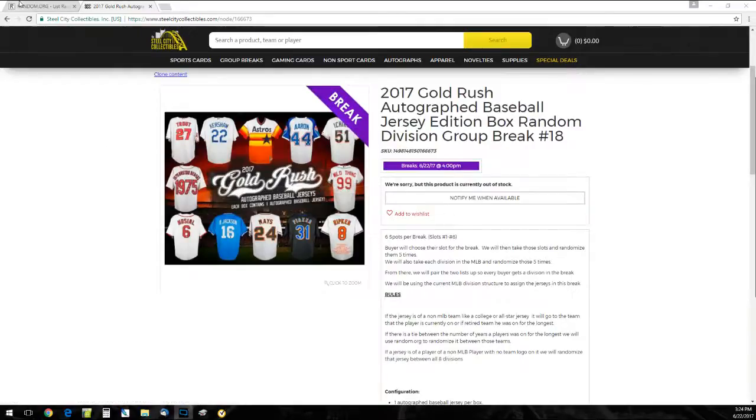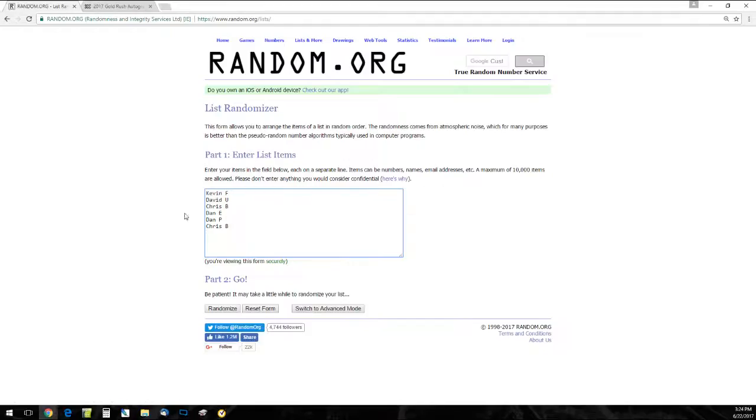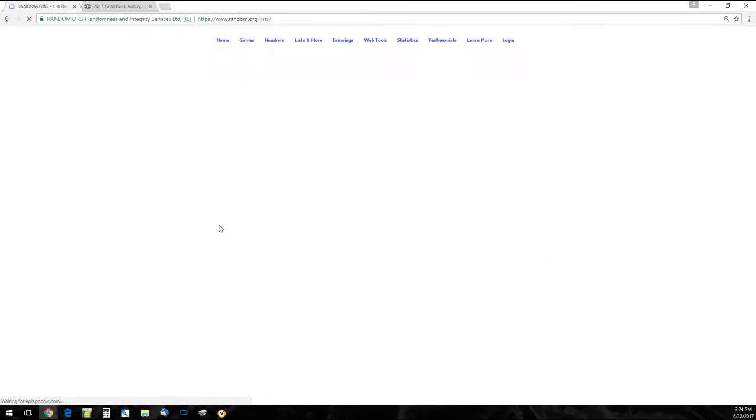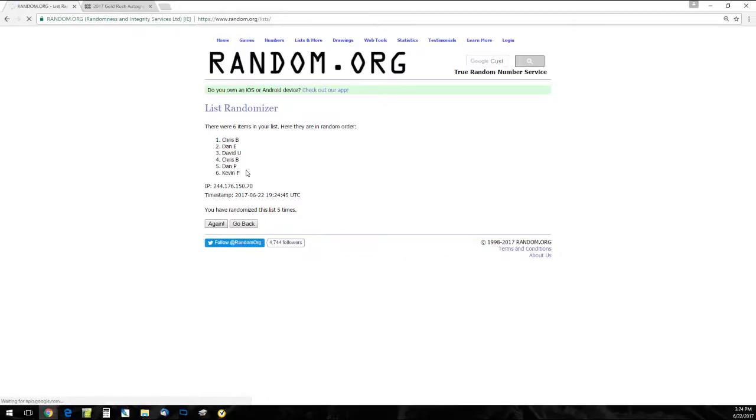All right, let's get going. Here's our names right here. Now randomize divisions, open it up. Let's see what we got.